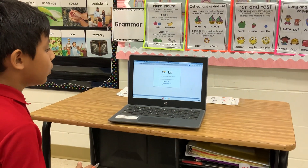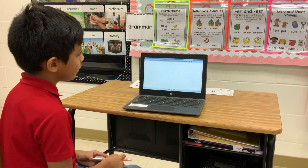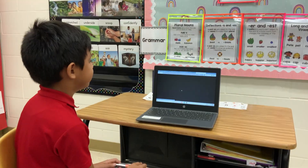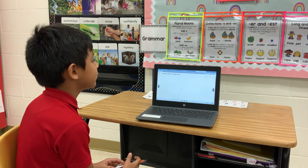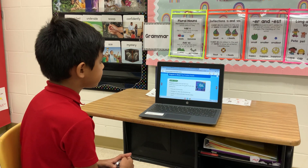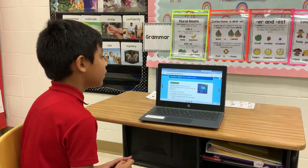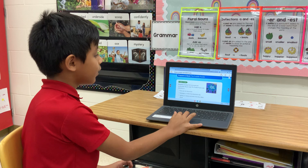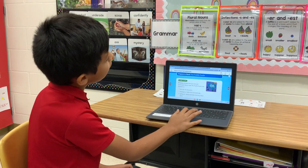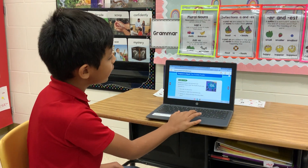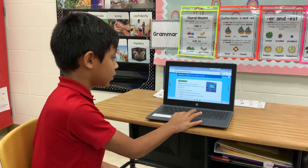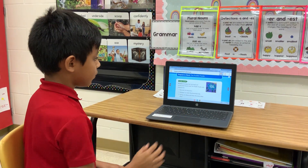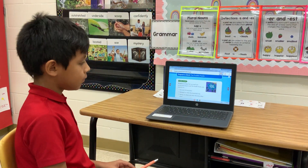I'm going to let it load — it's going to take a while. If you don't want to read it, you can just click the play audio. Prepare to read The Puddle Puzzle.